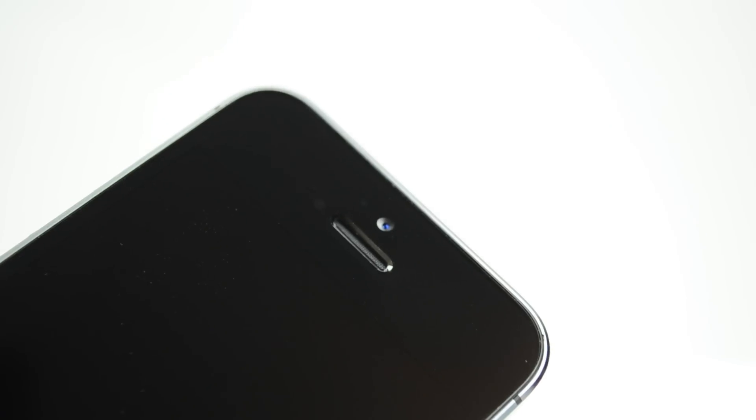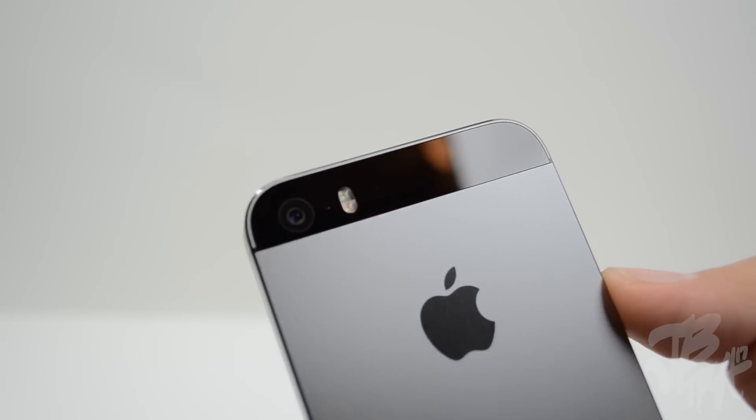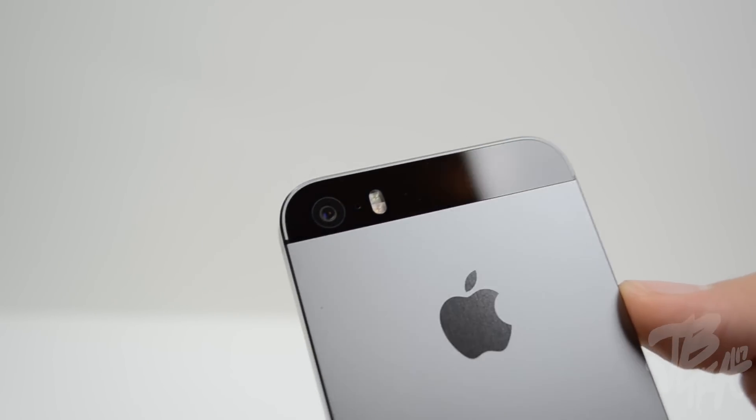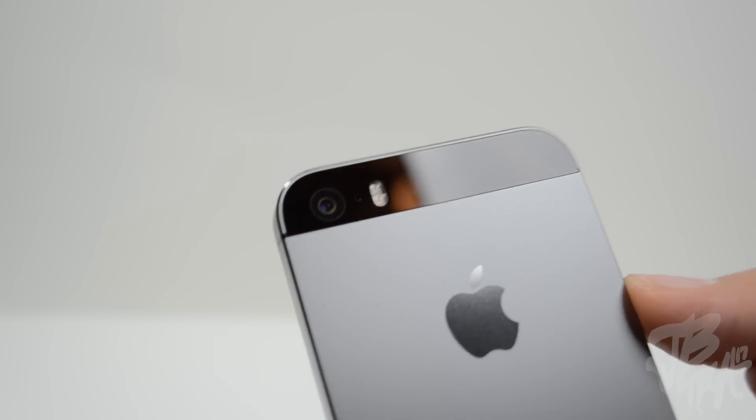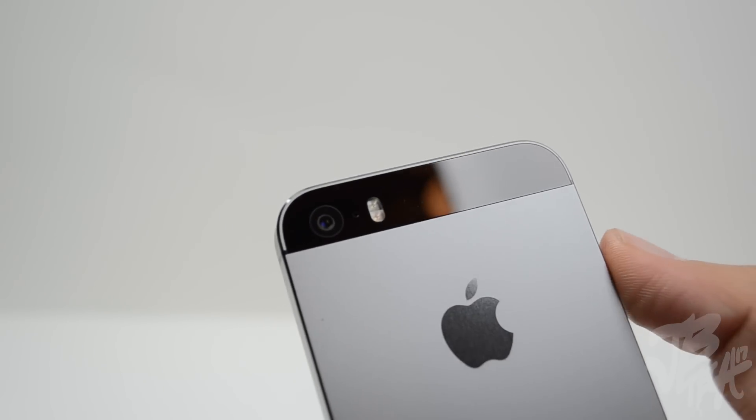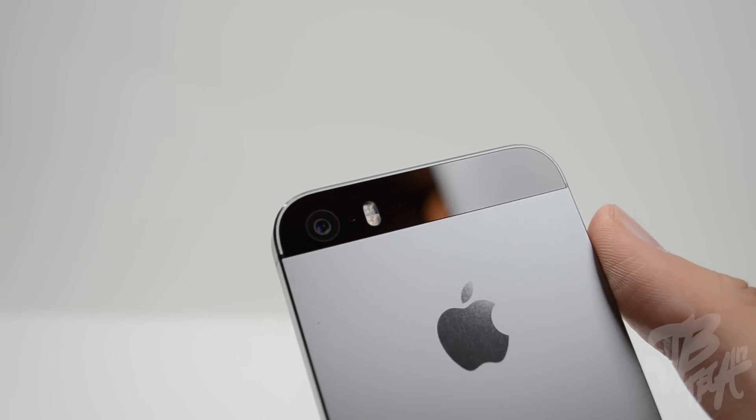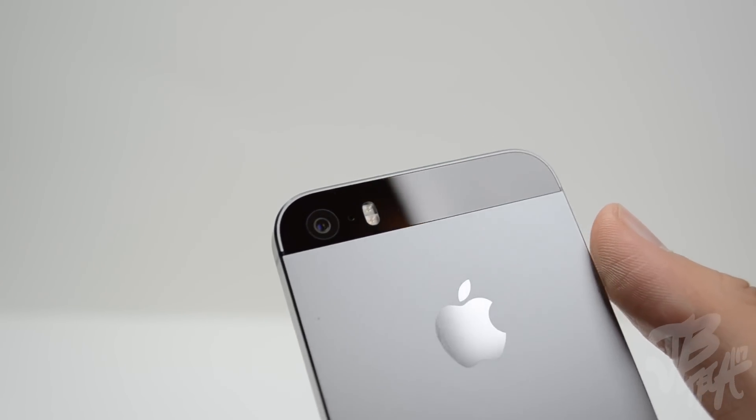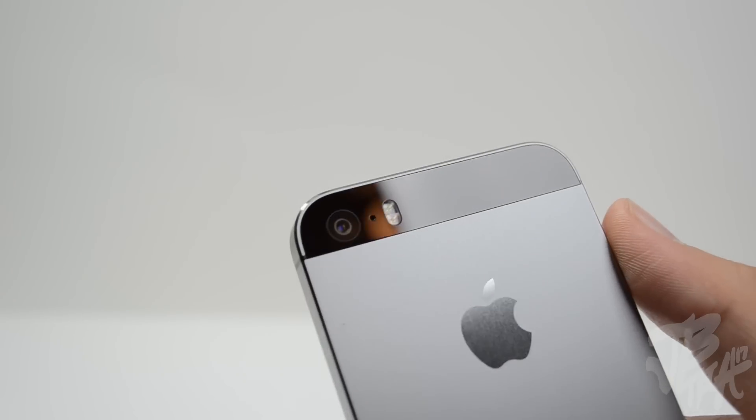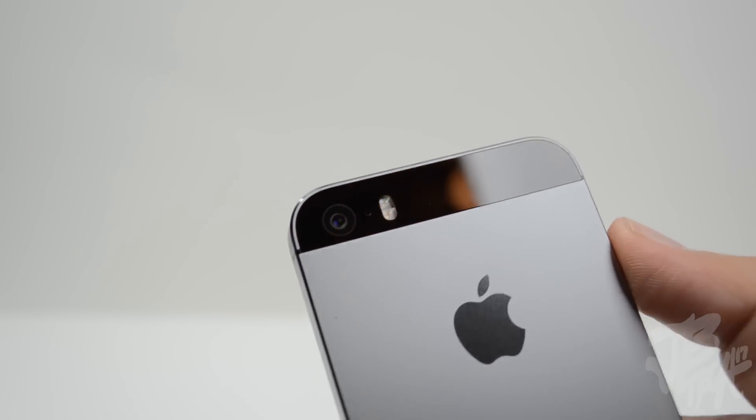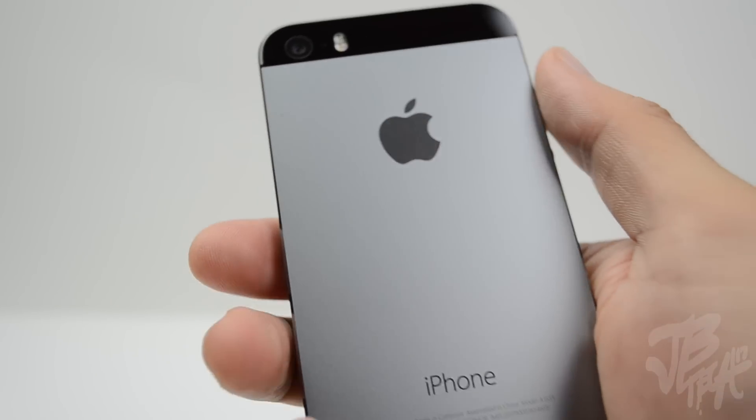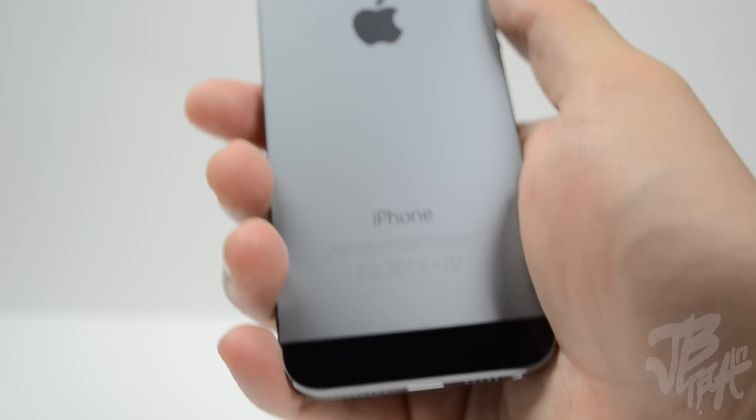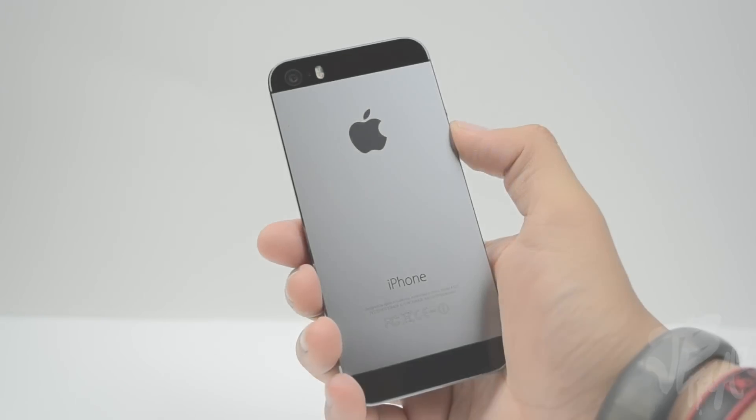Looking at the front, we still have our FaceTime camera. The FaceTime camera is going to be 1.2 megapixels shooting at 720p HD. Then flipping it to the back, we have our new two LED flashes. One's going to be a bright white and the other one's going to be an amber LED. You'll get a variety of different combinations and make your pictures come out better.